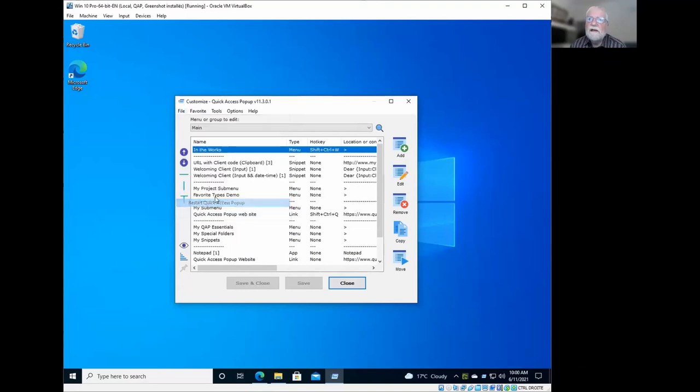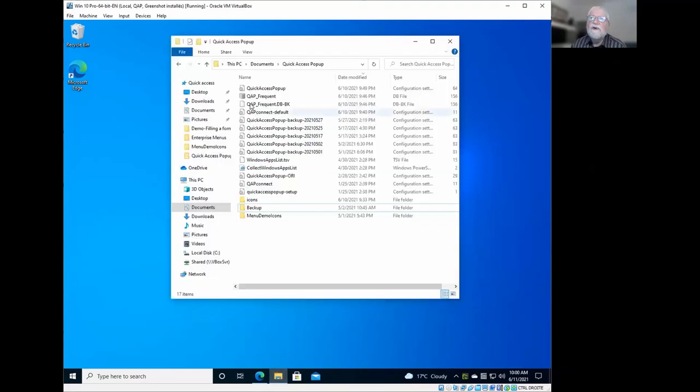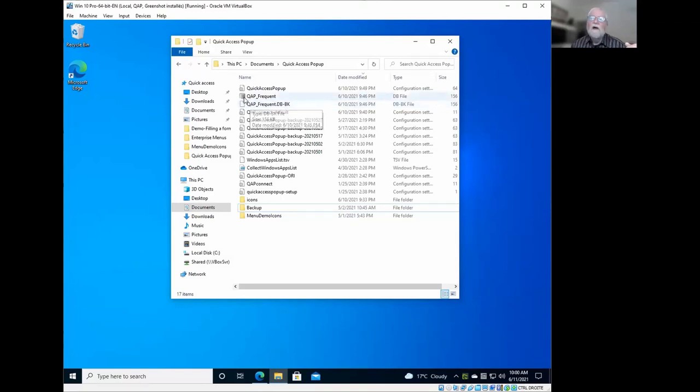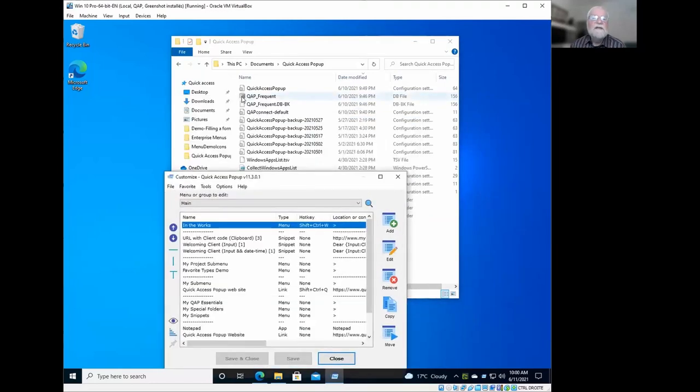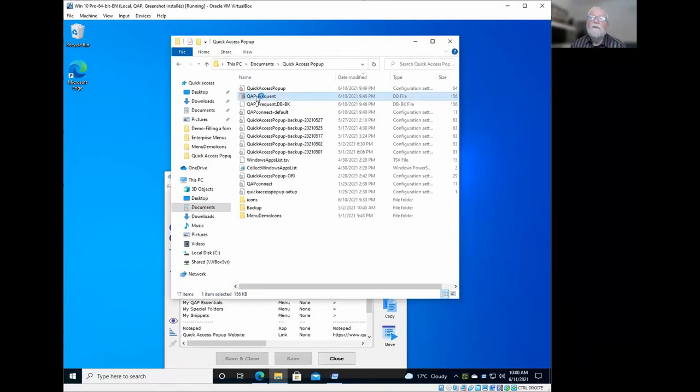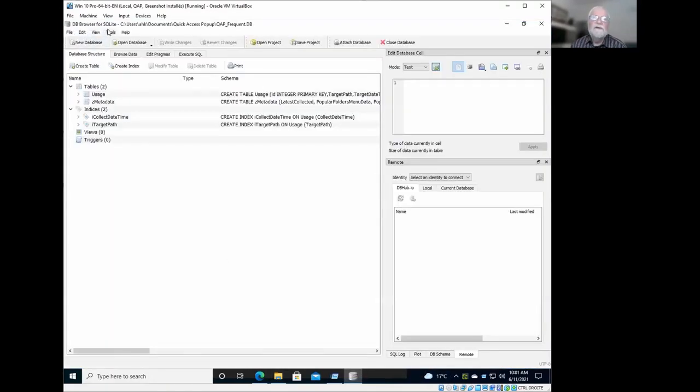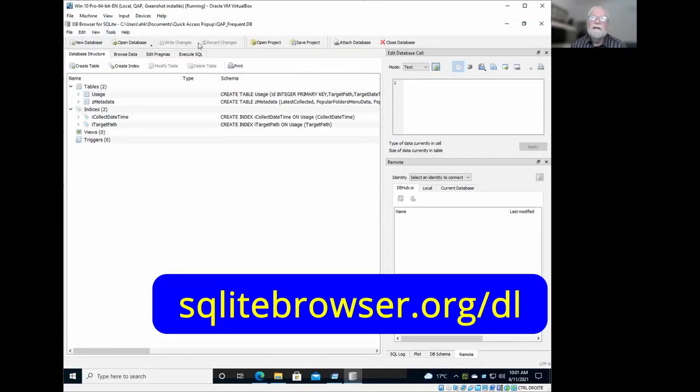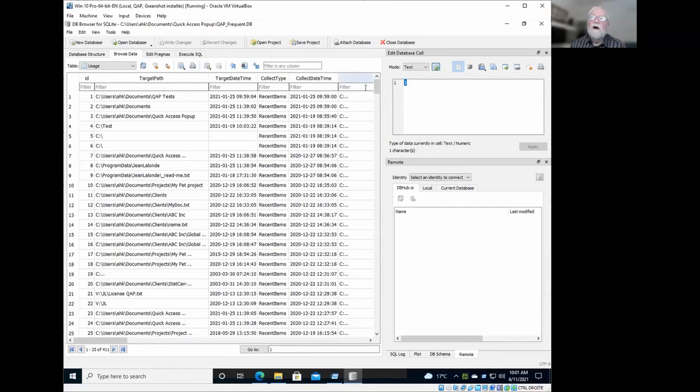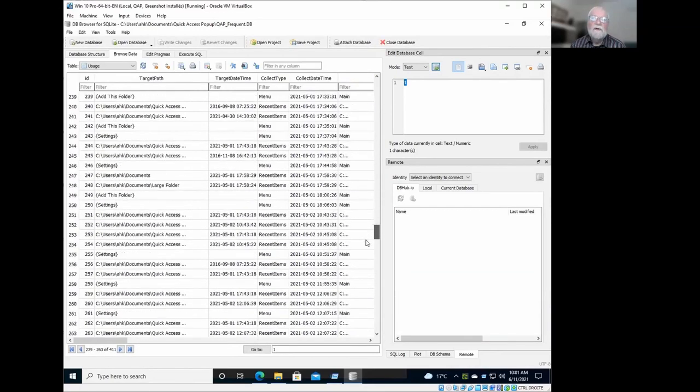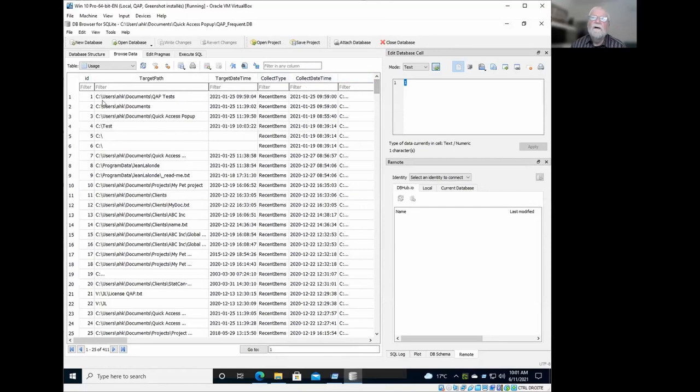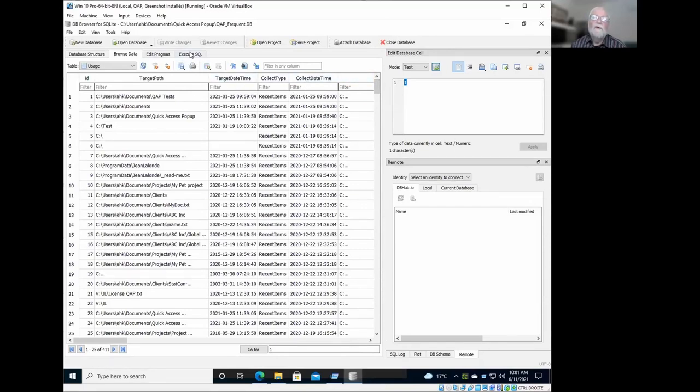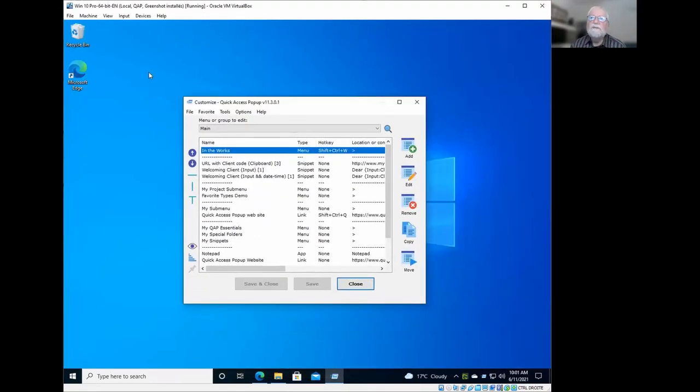And during the restart, I will just open the database to show you. For those that are a little more curious and technical and are comfortable with SQL database, the engine behind this database is called SQLite. And there are various software that allows you to see the content of this database. And the one I installed on this computer is DB browser for SQLite. And it will open the database. And if you click on the browse data here, you will see all documents and folders that has been opened using Quick Access Pop-Up or that has been detected in the recent items folder of Windows.